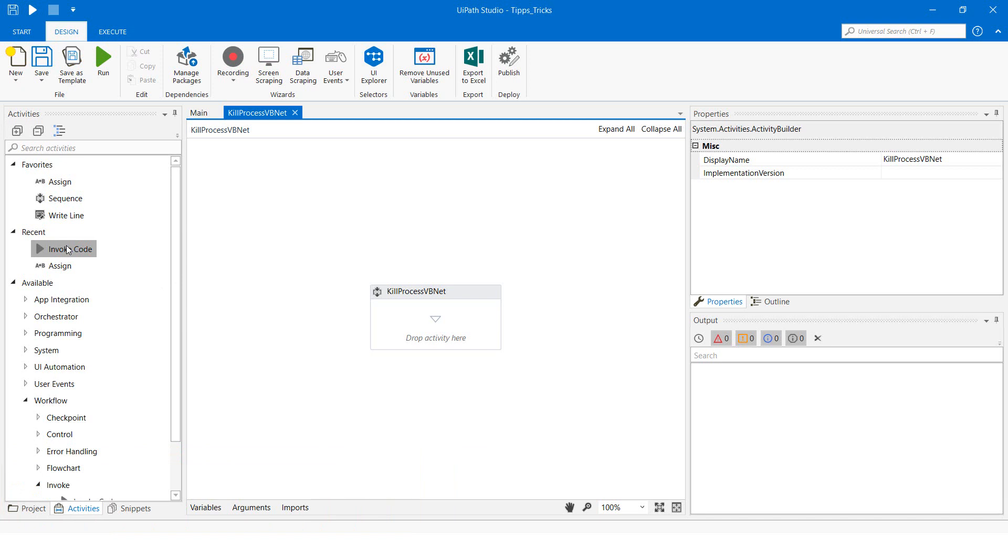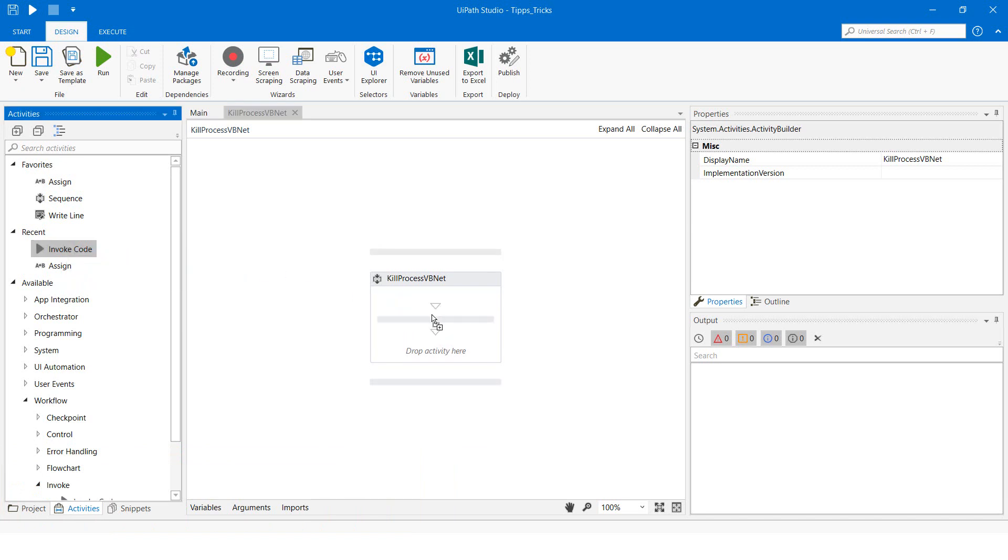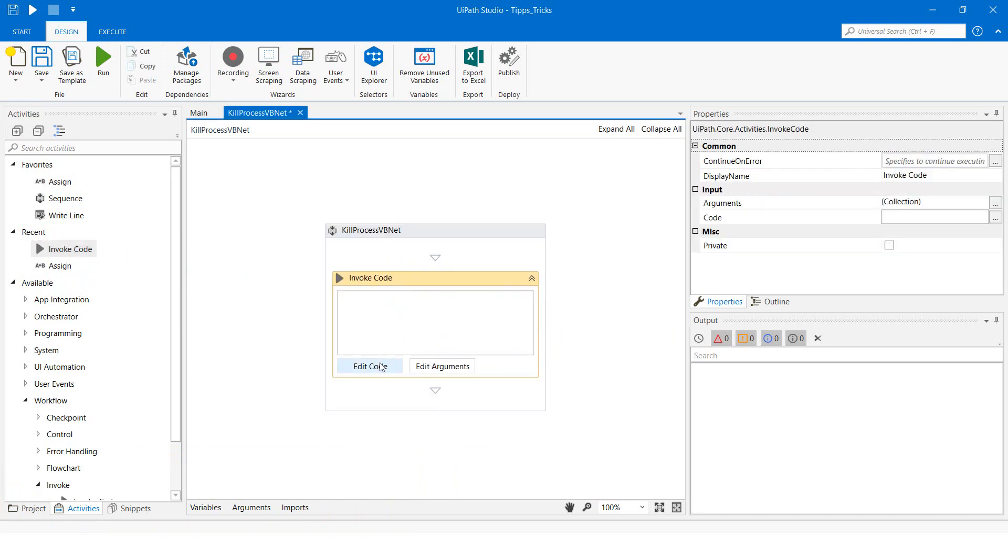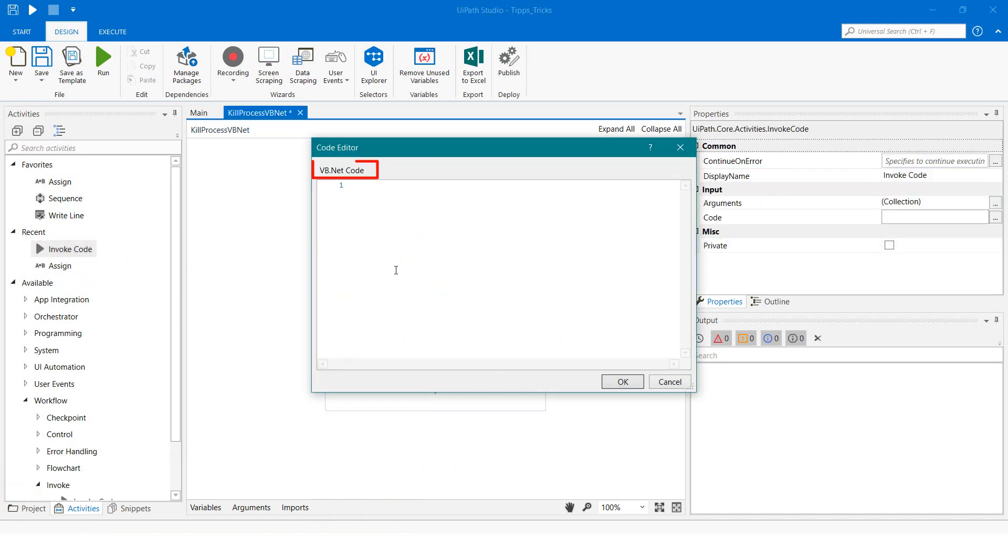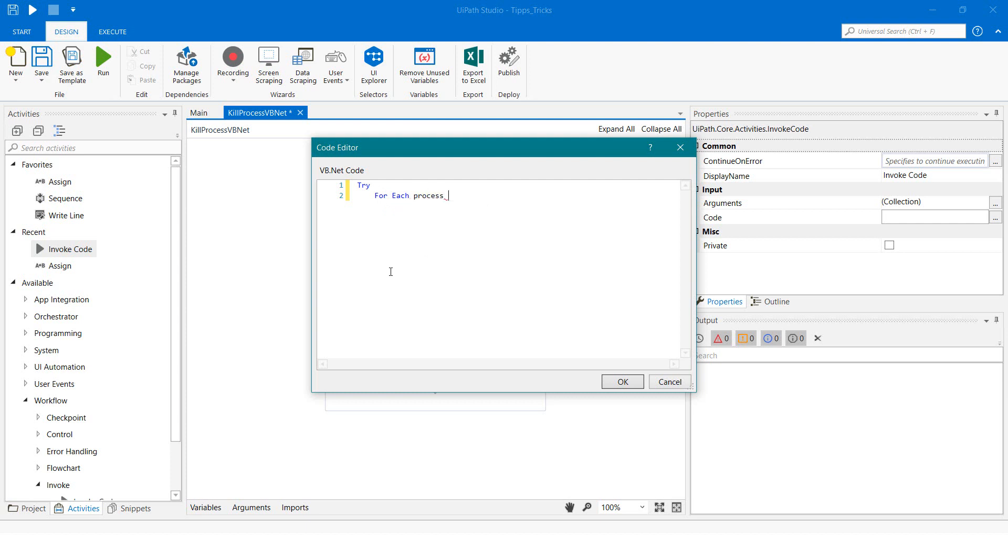Include an Invoke Code activity. Make sure the language is VB.NET. Write the following code. The code comes in a try-catch statement. Within this, a loop is built for each running process.